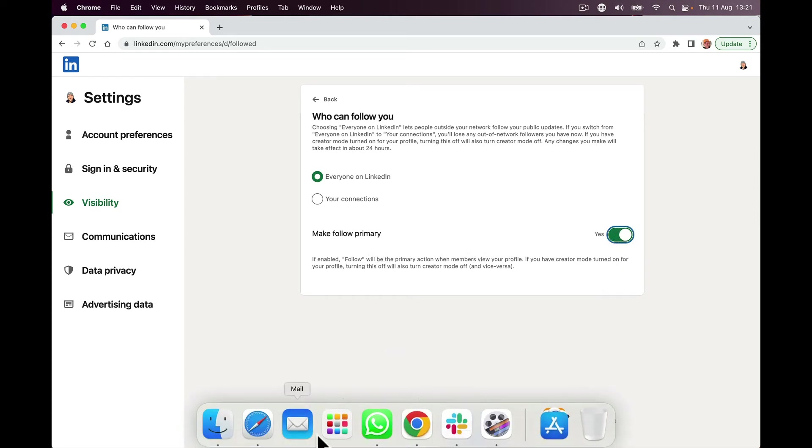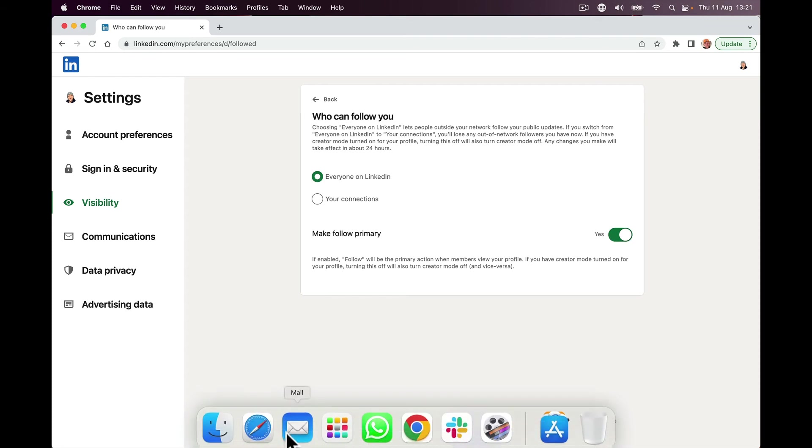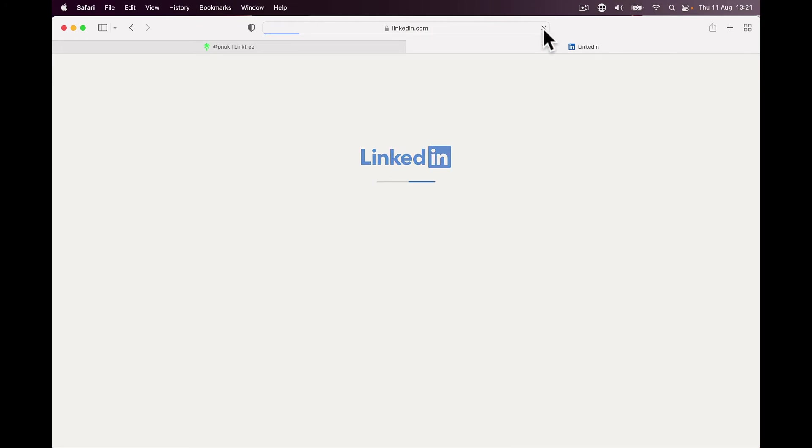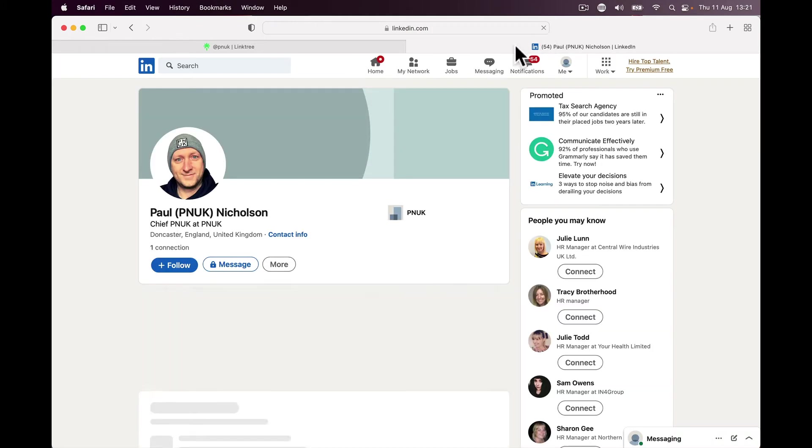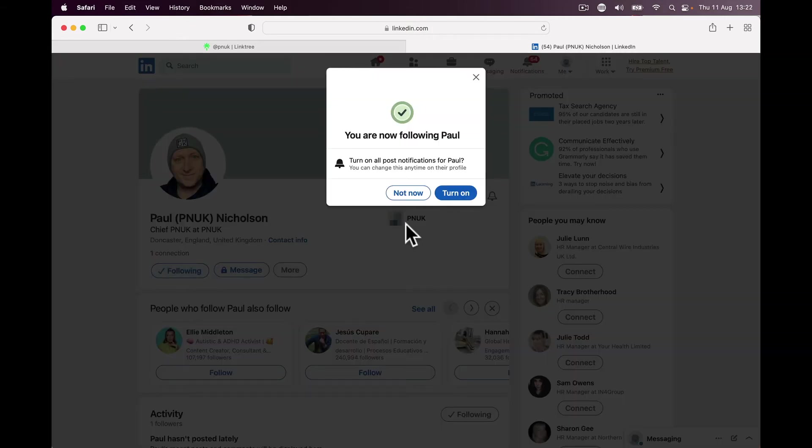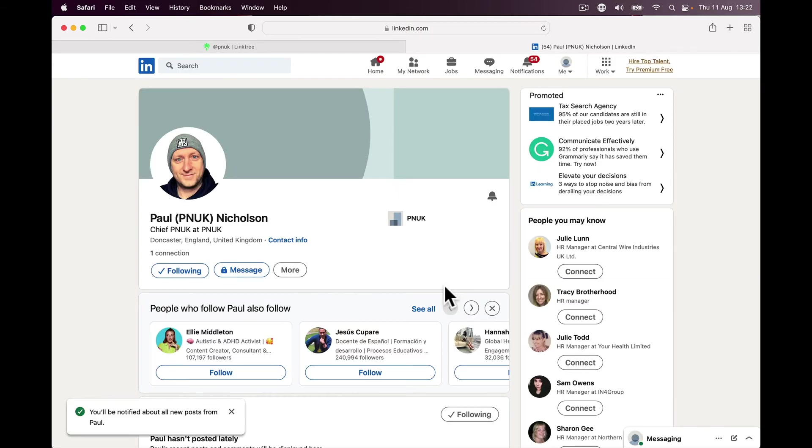Now hopefully that setting saves. I haven't actually tried this, but when I refresh this page, I'm hoping this connect button goes to follow. And there you are, and now I have a follow button, not a connect, and I can follow and turn on.